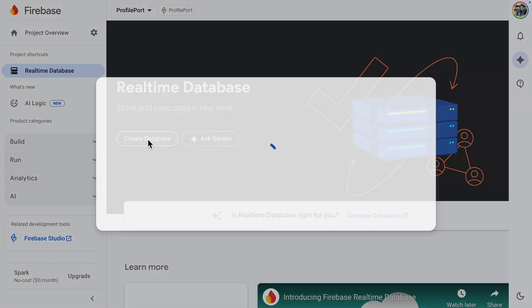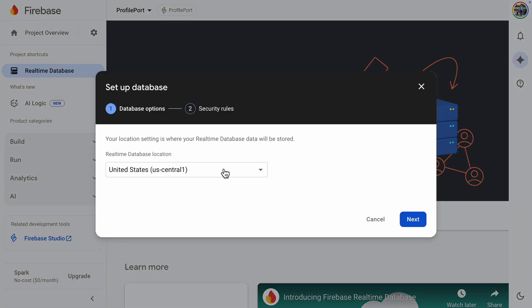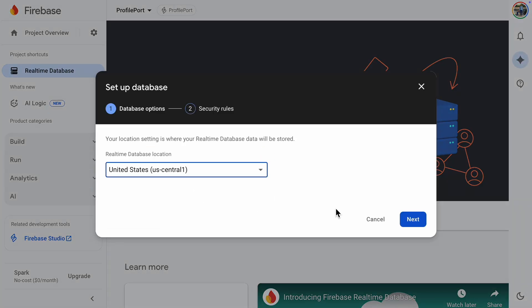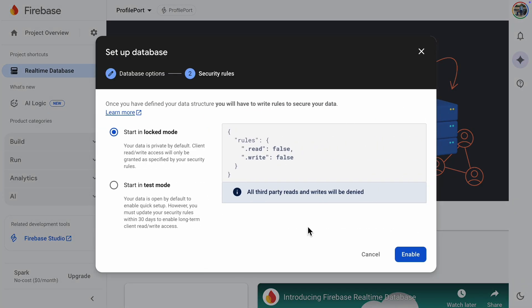Now let's create the database. First, pick a location. I'll choose US Central. Then, you need to select either Locked Mode or Test Mode.